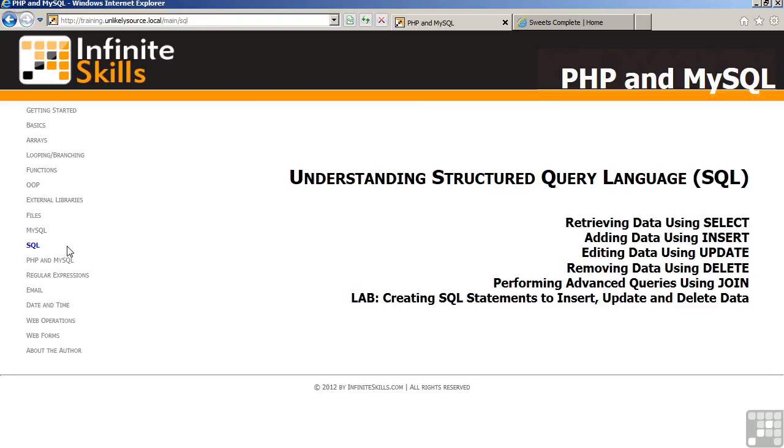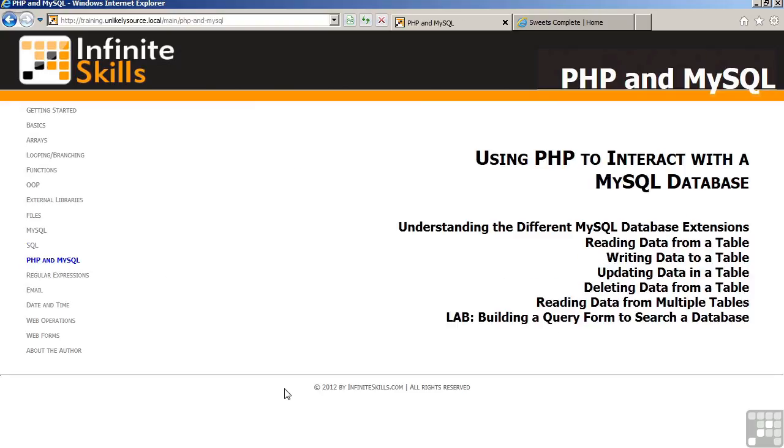This is followed by a chapter on PHP and MySQL, which shows you how to generate PHP commands, which can then read, write, update, and delete data from a database table. We also discuss working with multiple tables, and finally, in the lab, building a query form, which will search a database.